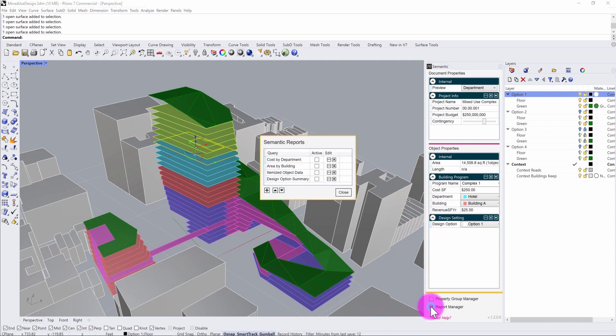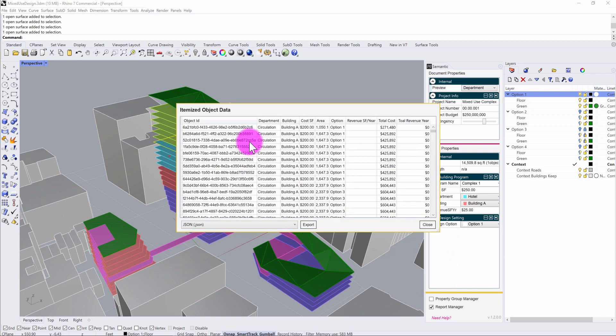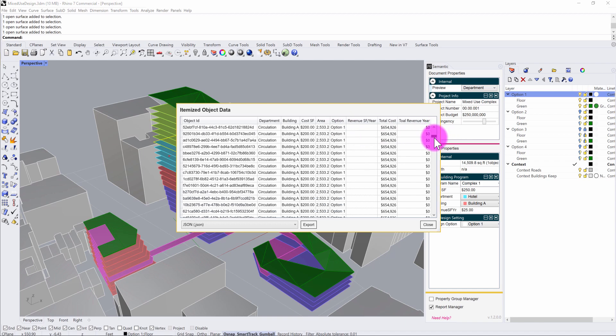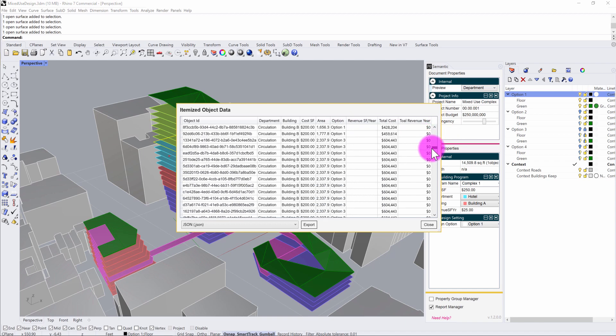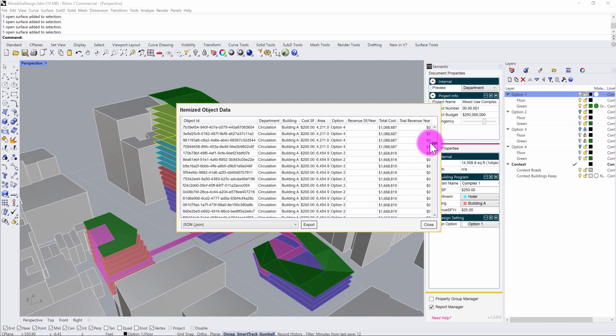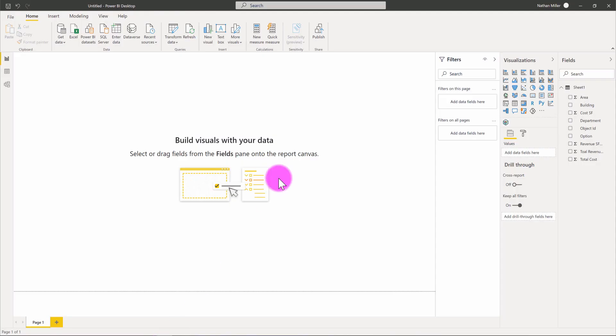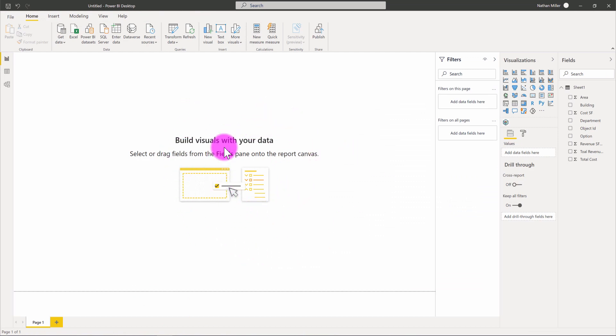If we look at the report manager for itemized objects, you can see that we have a number of different objects being reported here in the Rhino environment. Each of these objects has a design option assigned. What I want to do is inside of Power BI, visualize each of these design options in parallel and have it set up to where I can start to formulate comparisons between these design options.